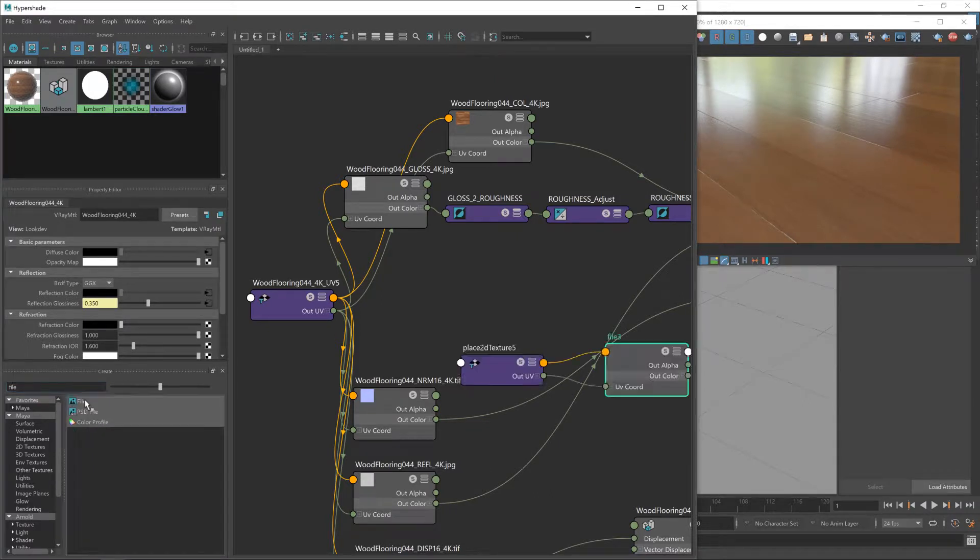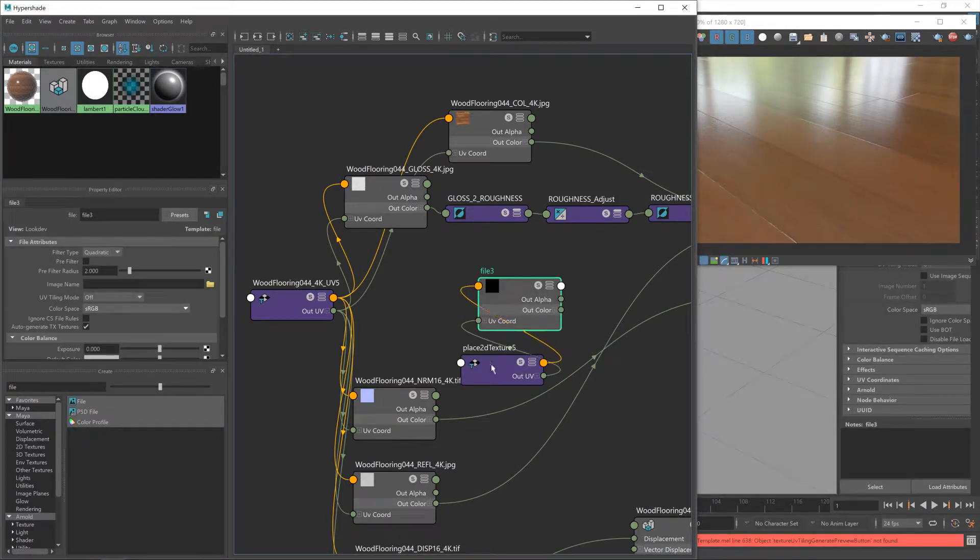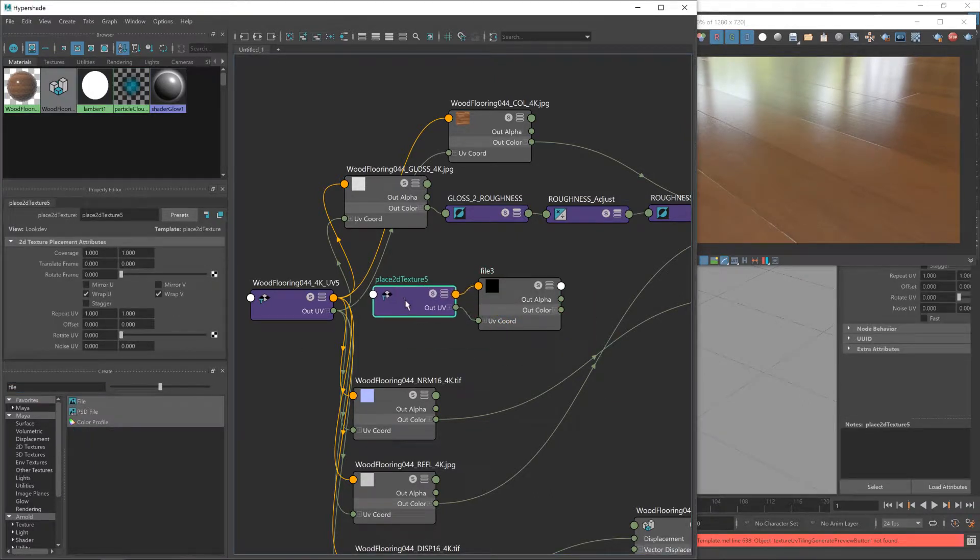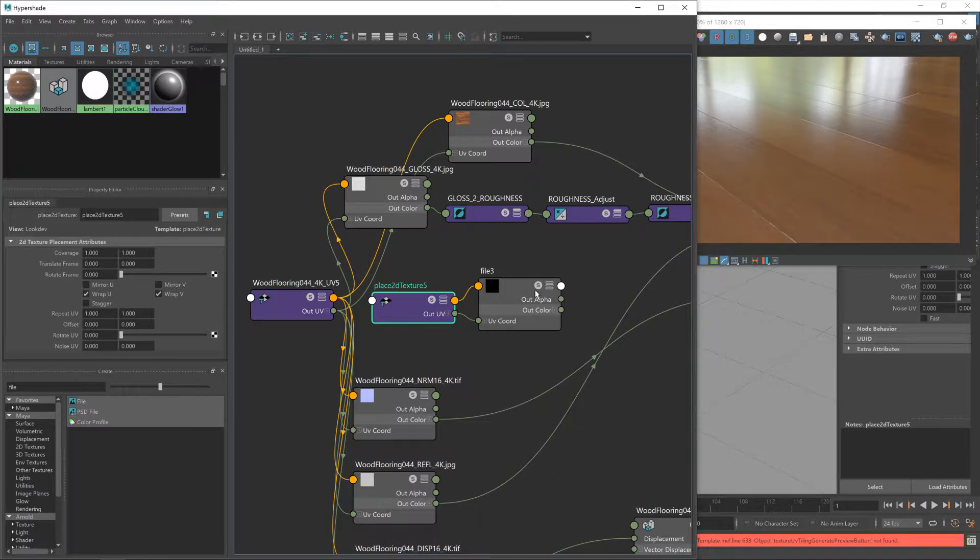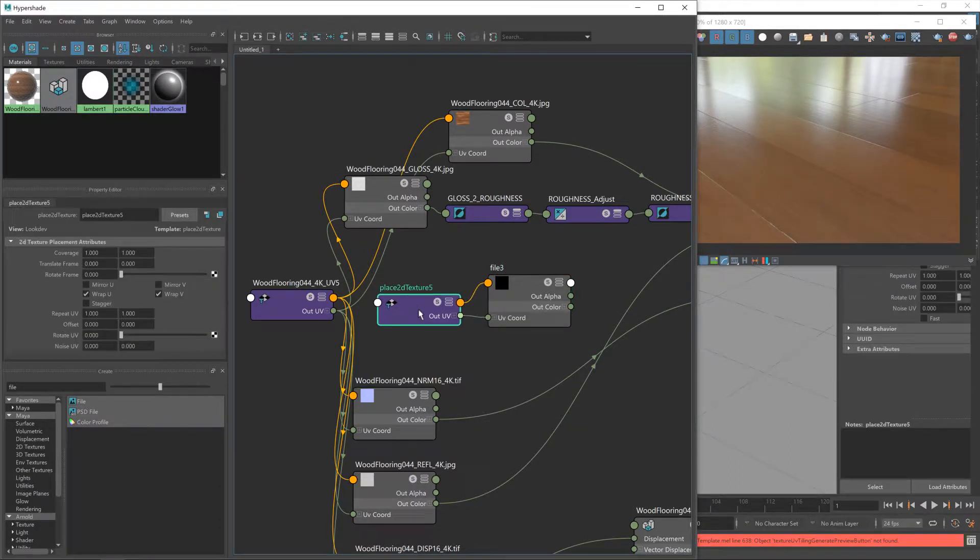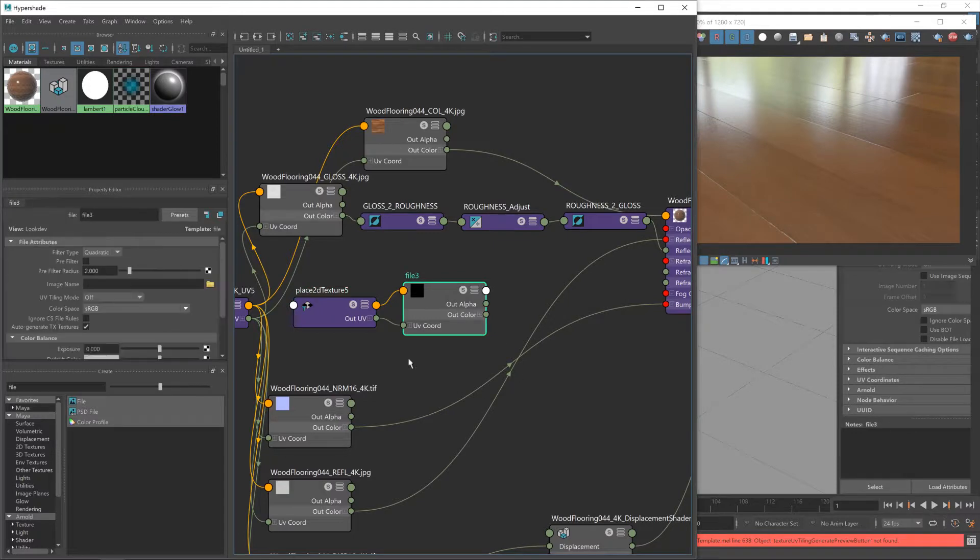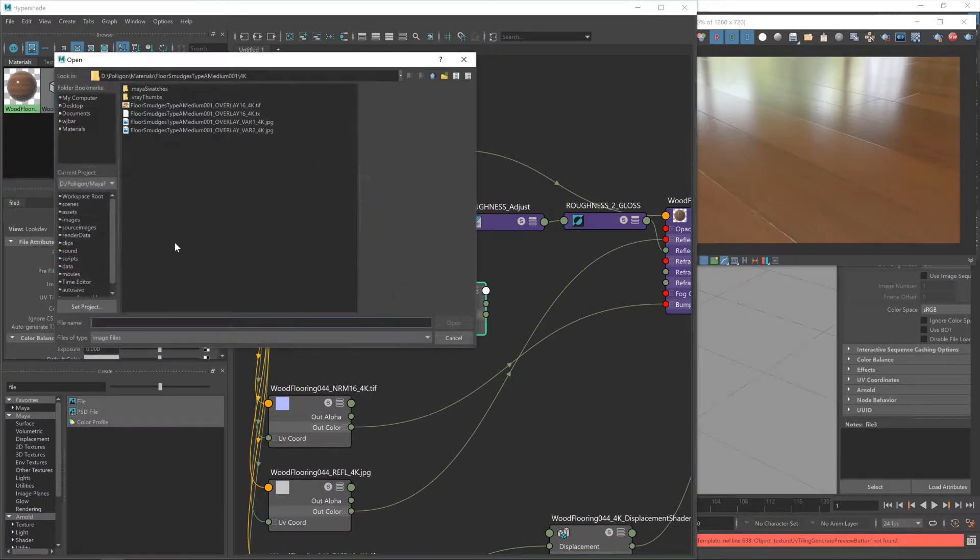So I'll hit the file node here. This gives us two nodes, one for the image texture and one for placement. And then I'm going to load in our smudges texture.